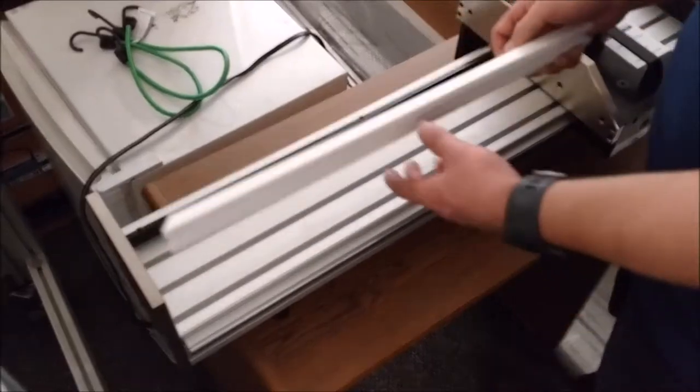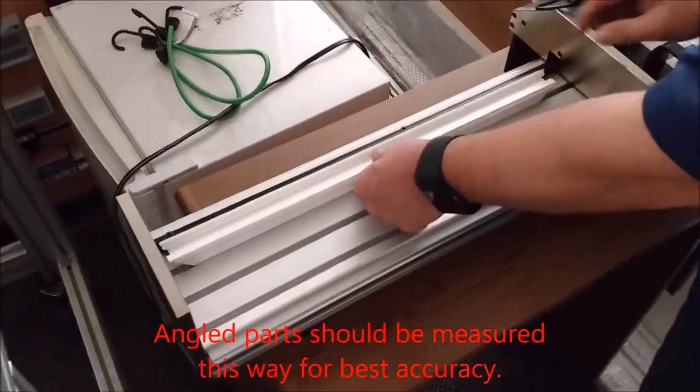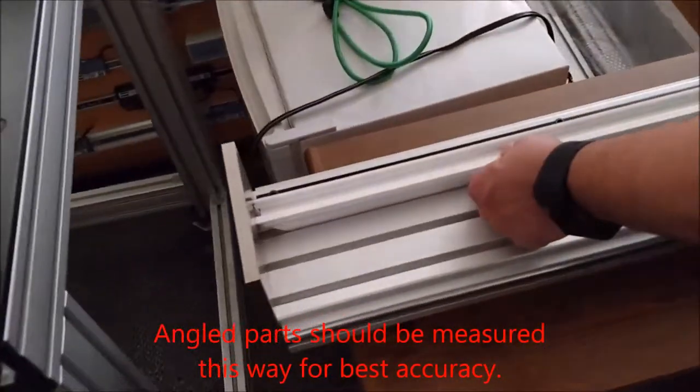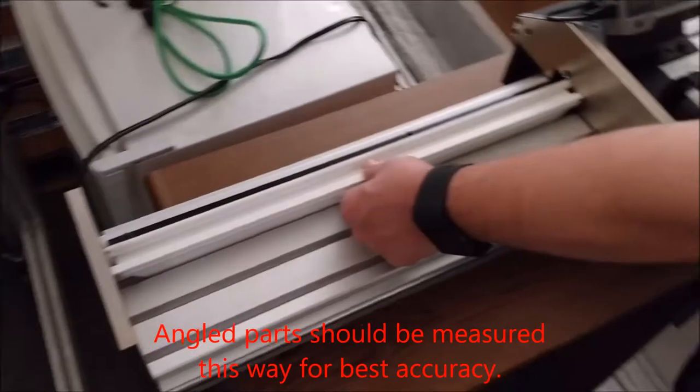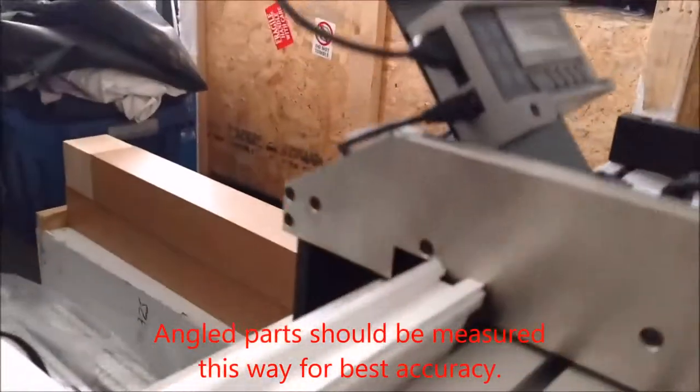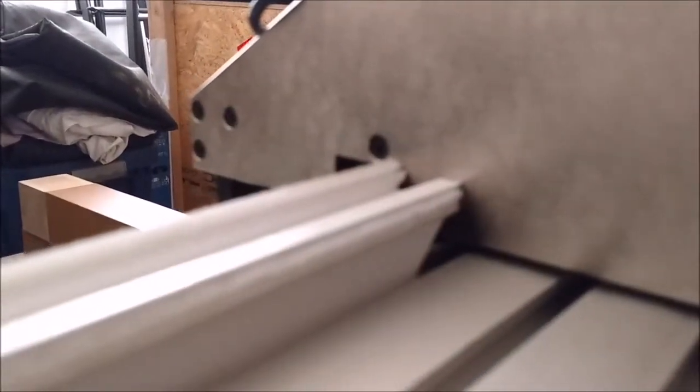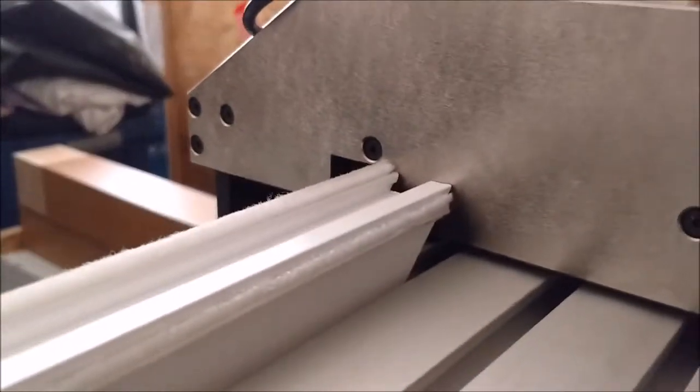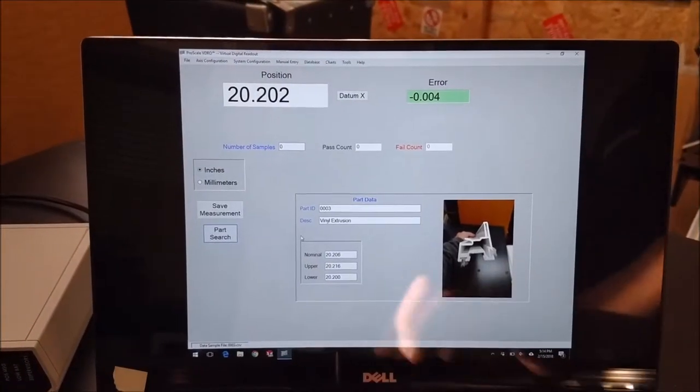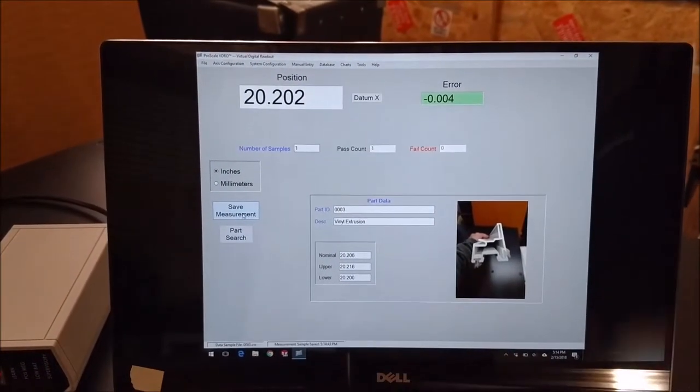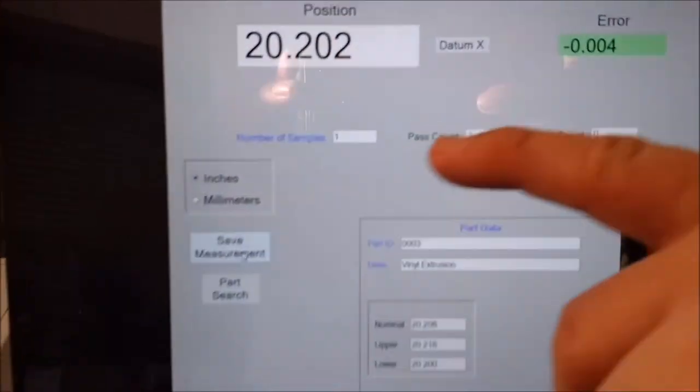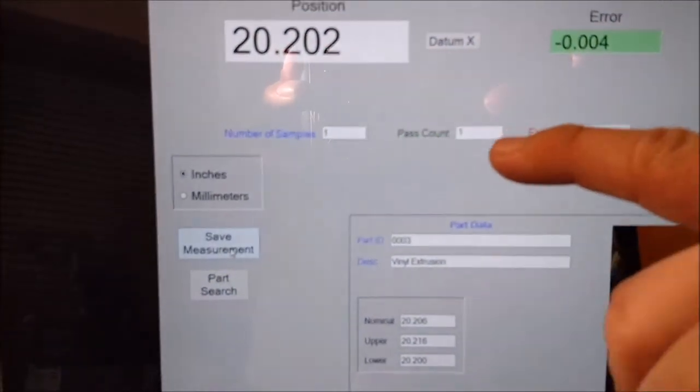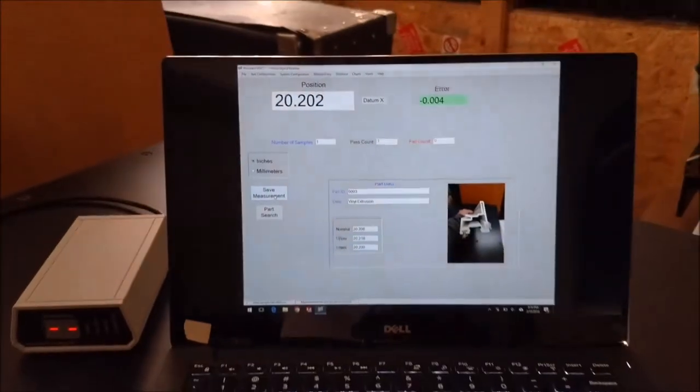The way to measure this part with the current setup is to measure the tapers against the fixed and the moving jaws like this. We have that. The part is correct. It measures as a good part. We save measurement, and you'll see that the number of samples is one and the pass count is one. So that part's good.